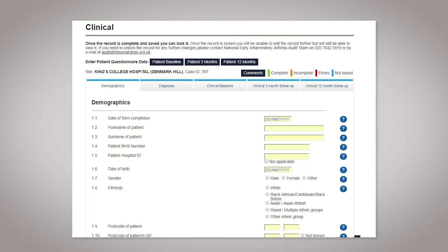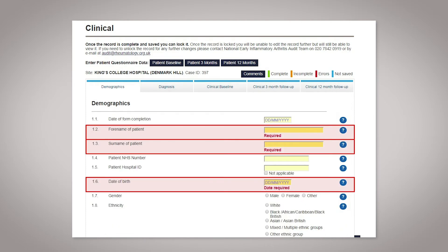This will open a page with five tabs for data entry. You should start with the demographics tab. Once you have completed it, click save. The website will prompt you if there is any missing information.